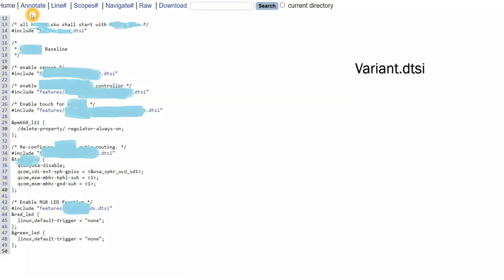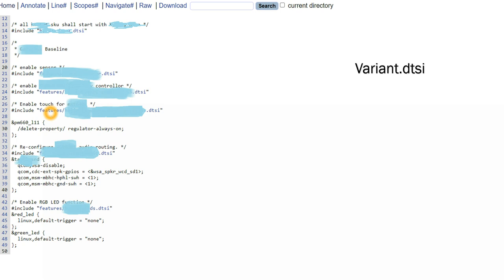So sensors - to enable the sensors there is one DTSI file, sensor.dtsi file. So I have to include that sensor.dtsi file. So the different variants, what it will do, it will just start including all the necessary DTSI files. So to enable some controller, we are going and adding that DTSI file.